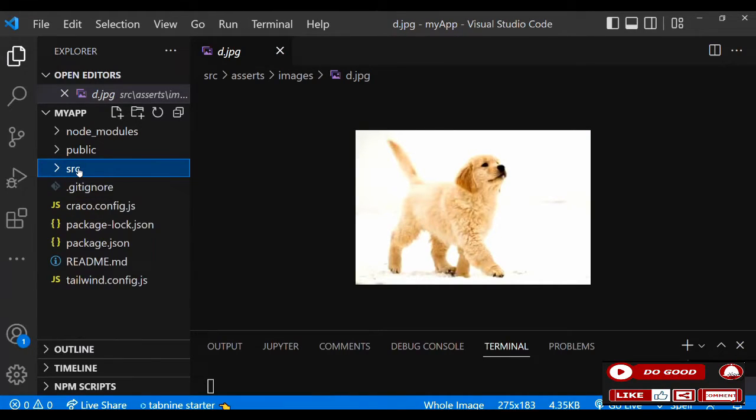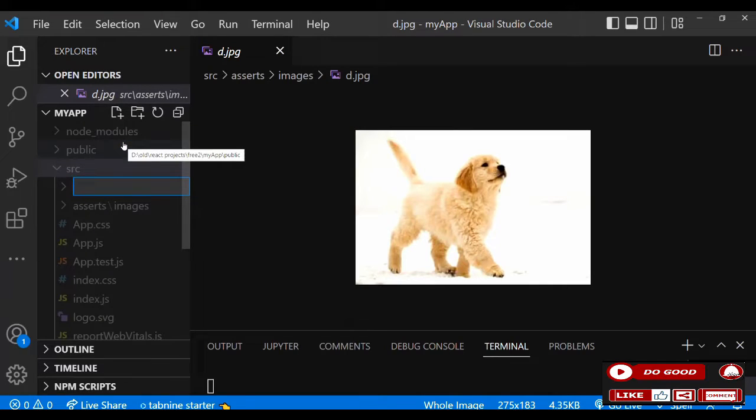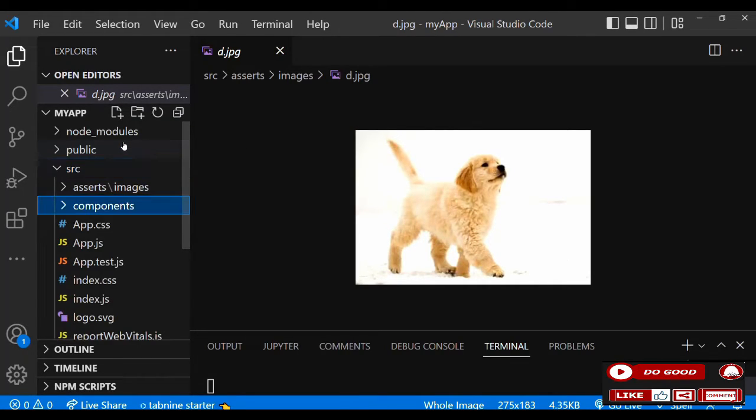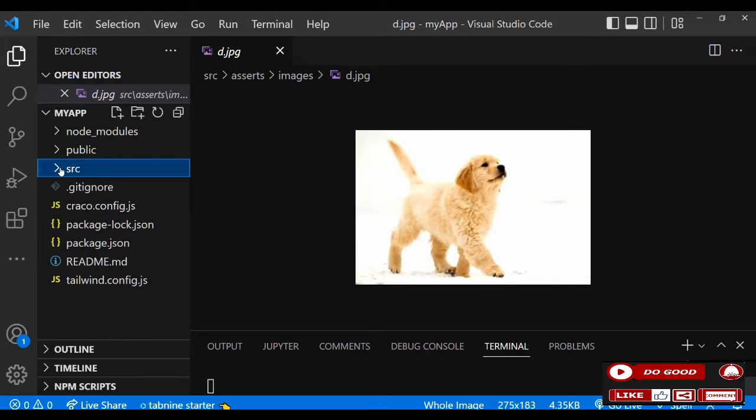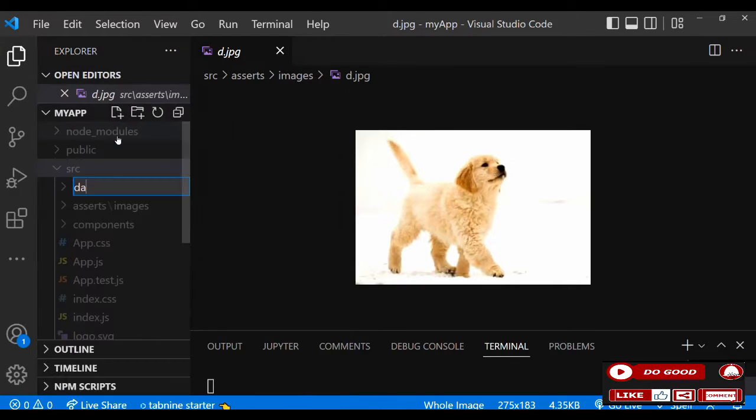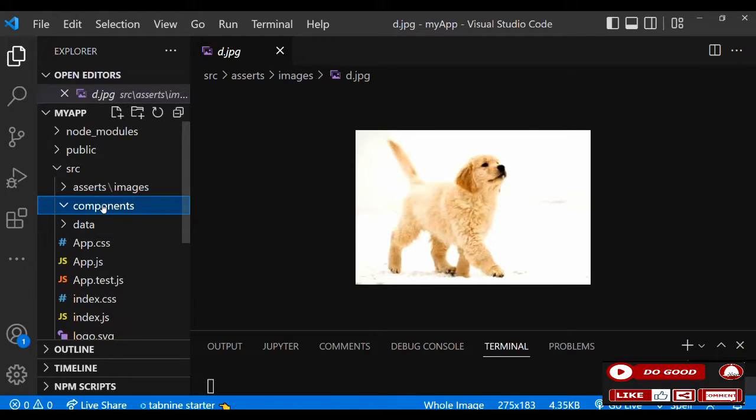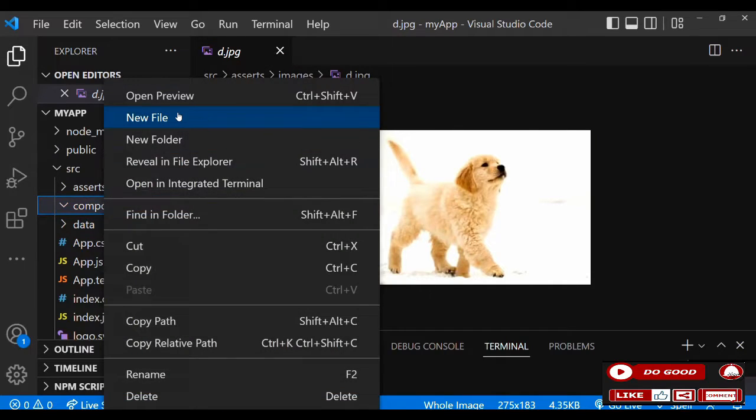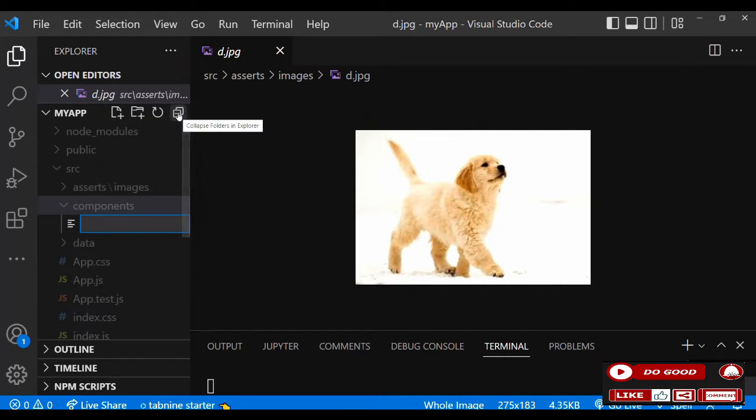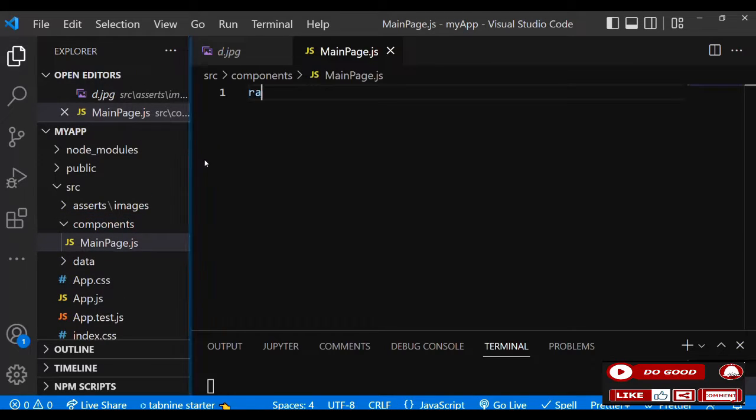That is that for the images. Now what we're going to do next is create another folder and call it components. Now next we create the last one and call it data. Good. So now in the components folder, let's create a file and call it MainPage.js. So with that we say rafce.